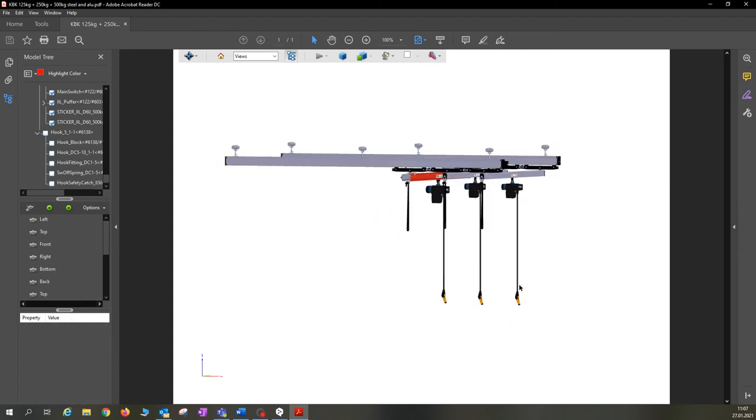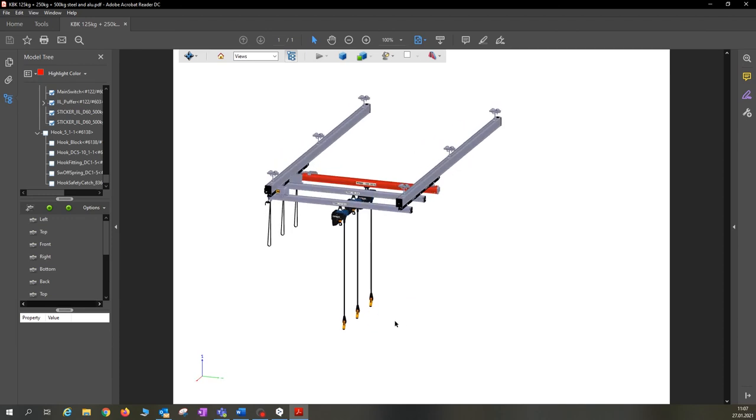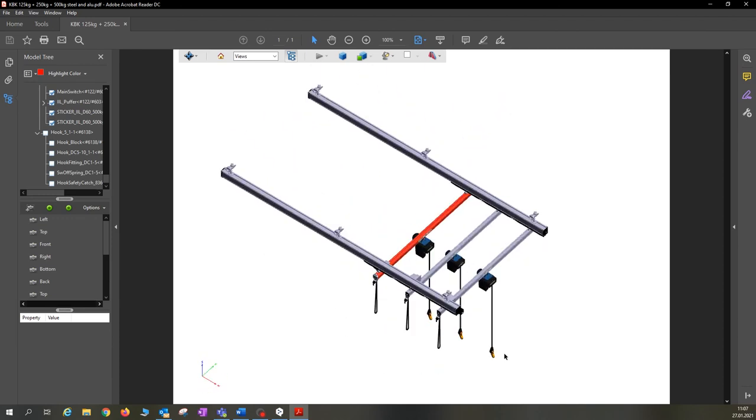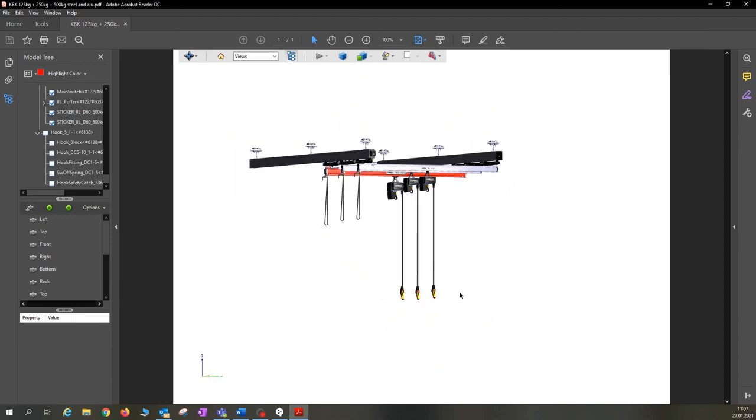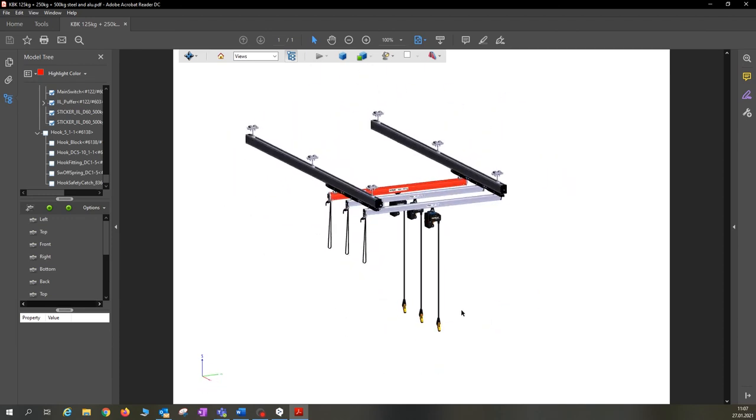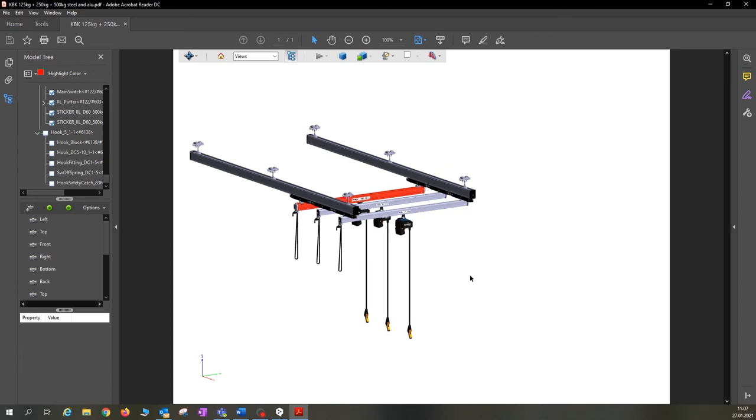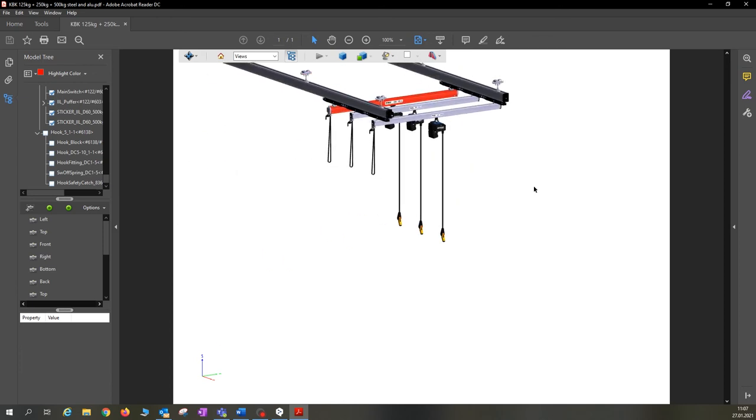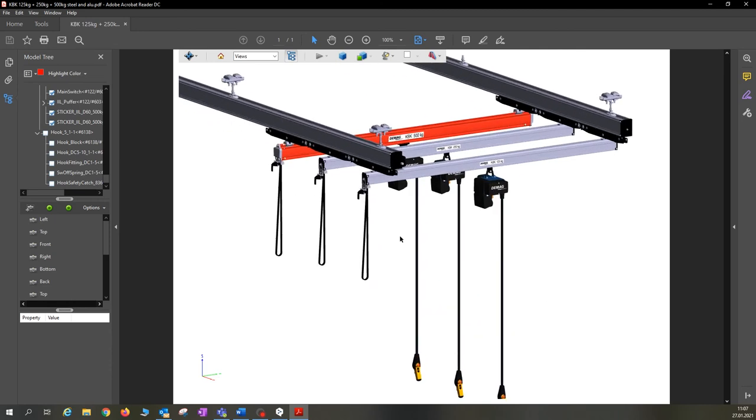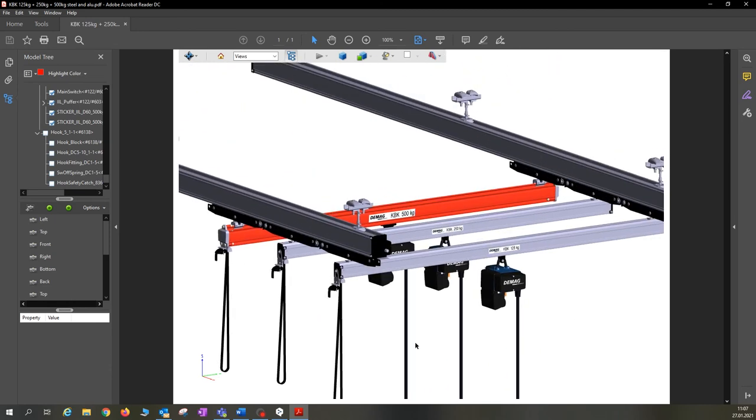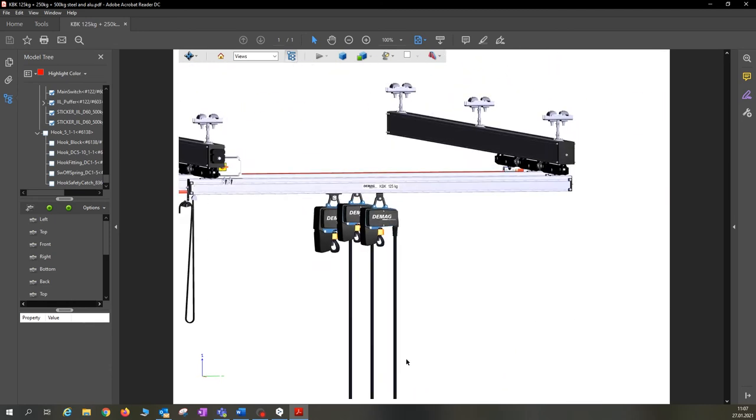By holding down the left mouse button, you can easily move the system back and forth. If you now hold down both mouse buttons, you can also move the system sideways. And with the mouse wheel, you can zoom into the file for an even better view.